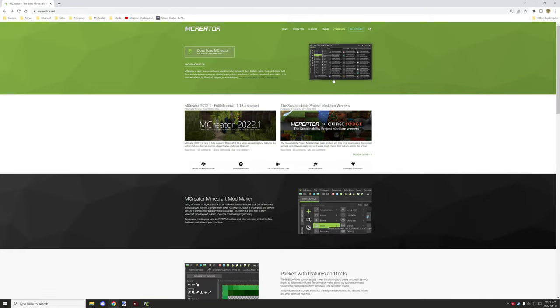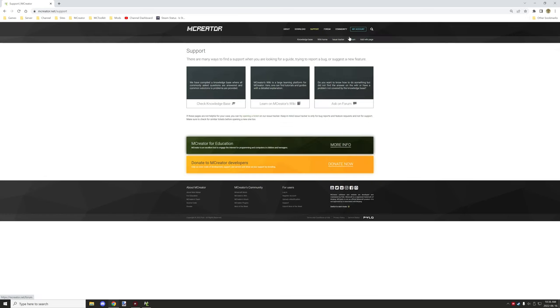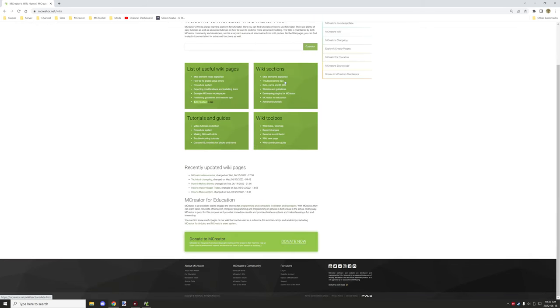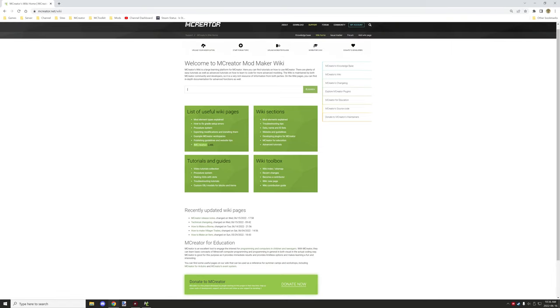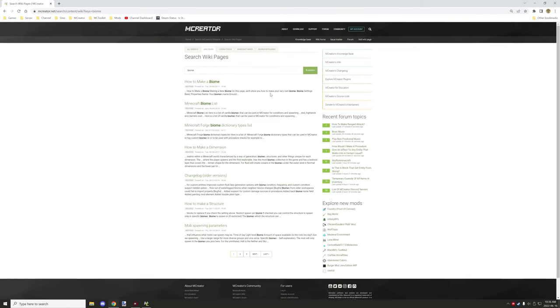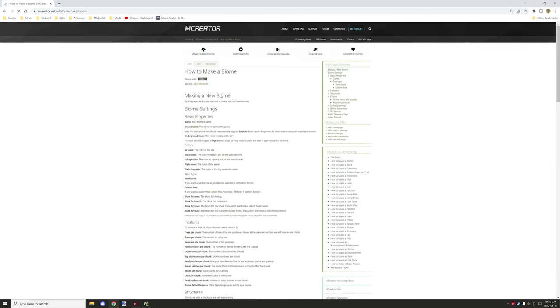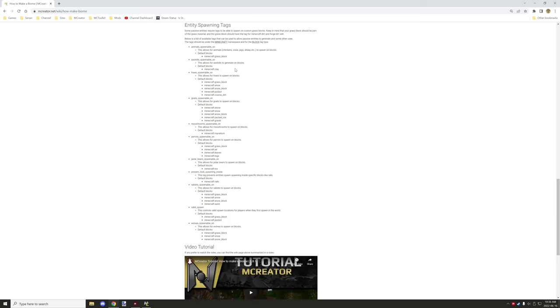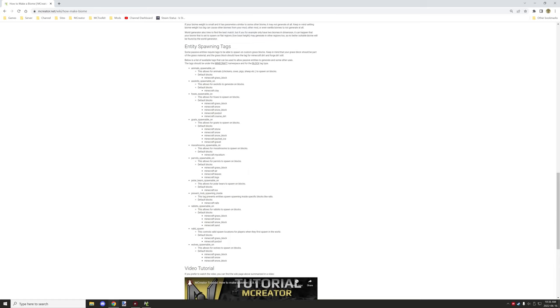Now if you go onto mCreator, if you want to navigate there yourself, you would go to support and then to the wiki home. And then you would navigate to, you basically search in biomes. And you should have a thing how to make biomes come up in here. And then if you scroll down, at the bottom here, I've added this section right in here, entity spawning tags. And they're all listed right here.